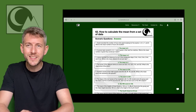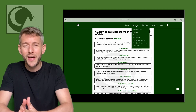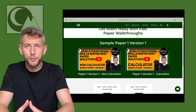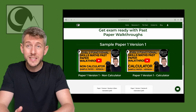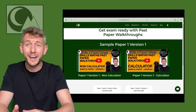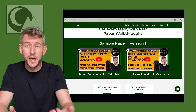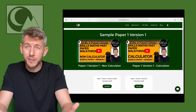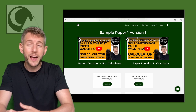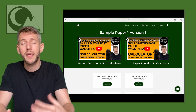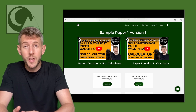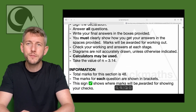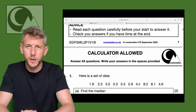Alongside this I've also got some other things for you. There are past paper walkthroughs — if you want to have a look at an exam style paper and see how I'd go about answering it, you can watch that. There are also past papers there for you to download and have a go at yourself.